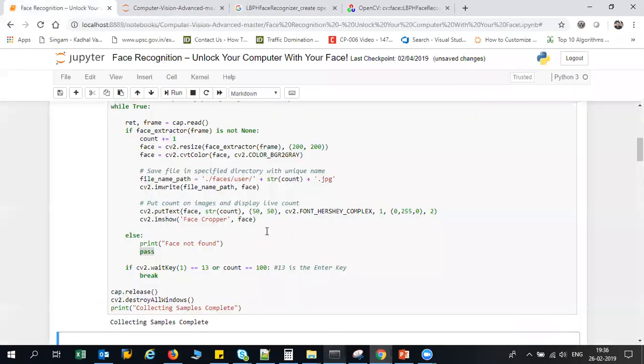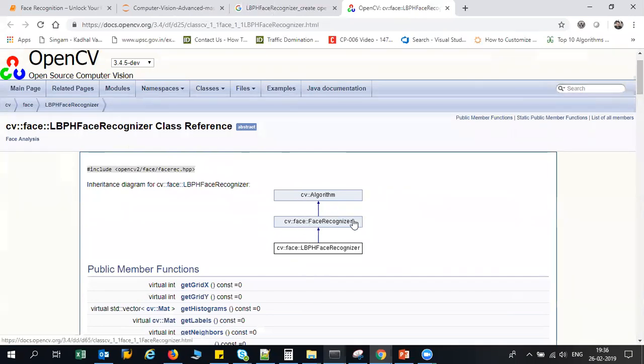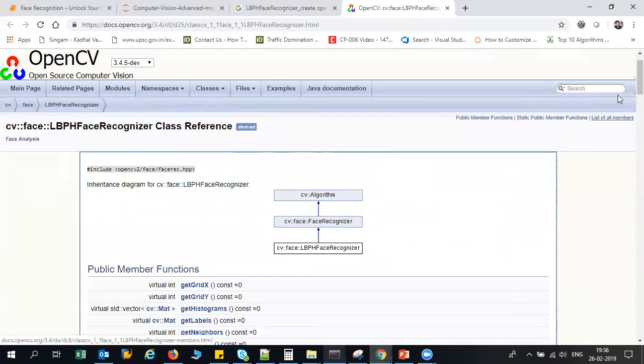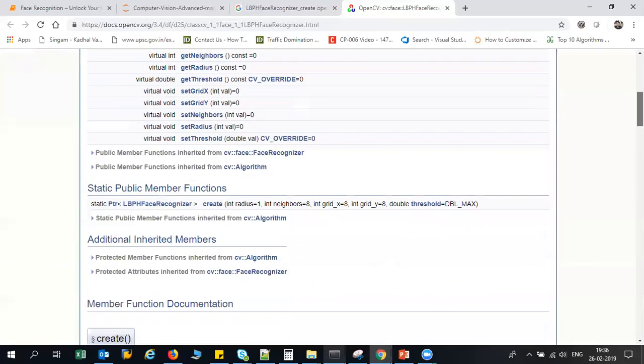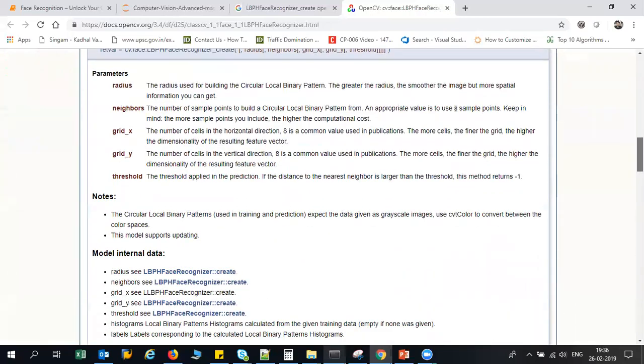Now after that, what I'm going to do is use an algorithm which is called LBPH face recognizer. Let me go to that in the documentation of OpenCV. This is an algorithm which will actually help you to do face recognition. If you want to read more about this particular algorithm, you can go over here and read it.